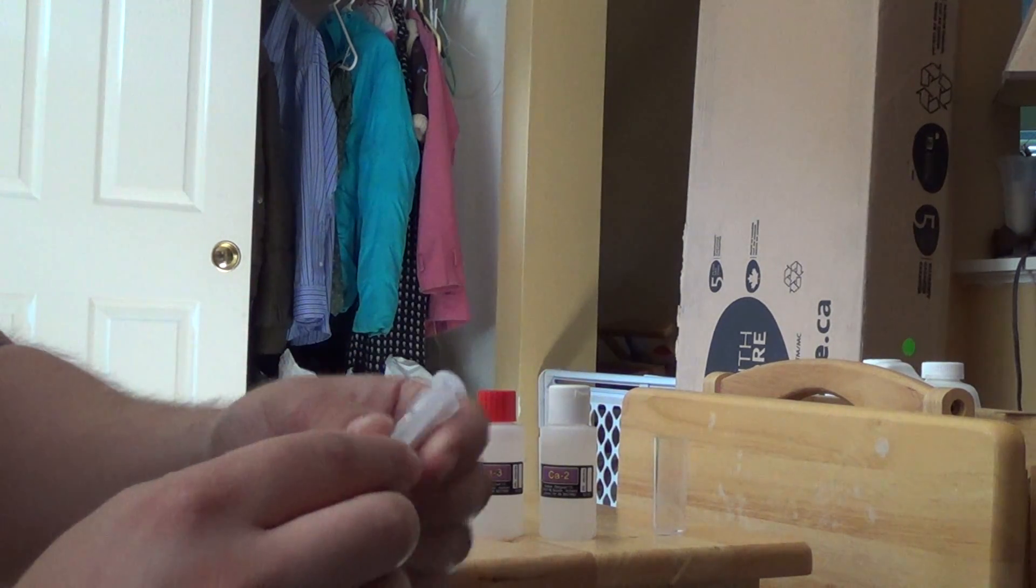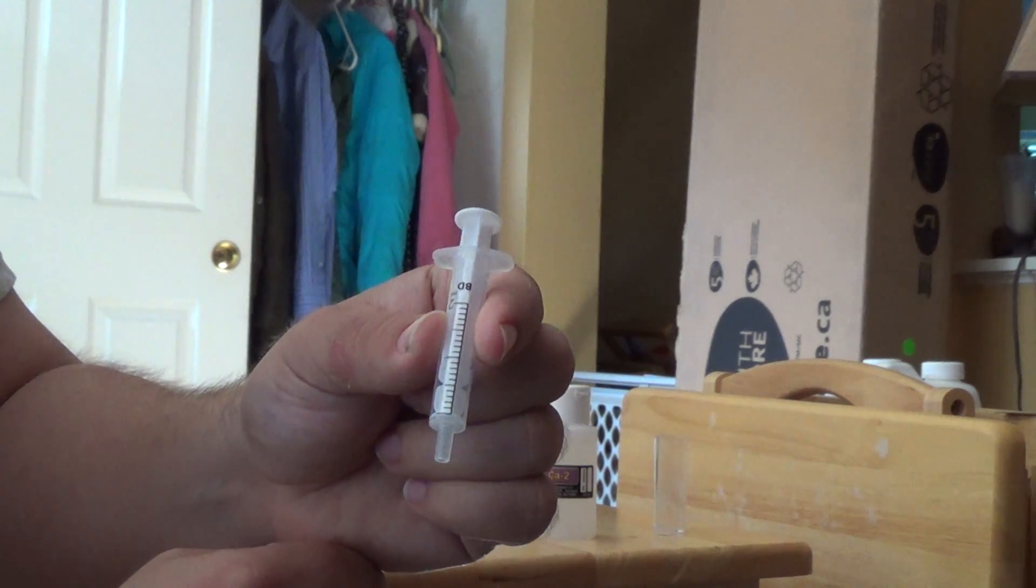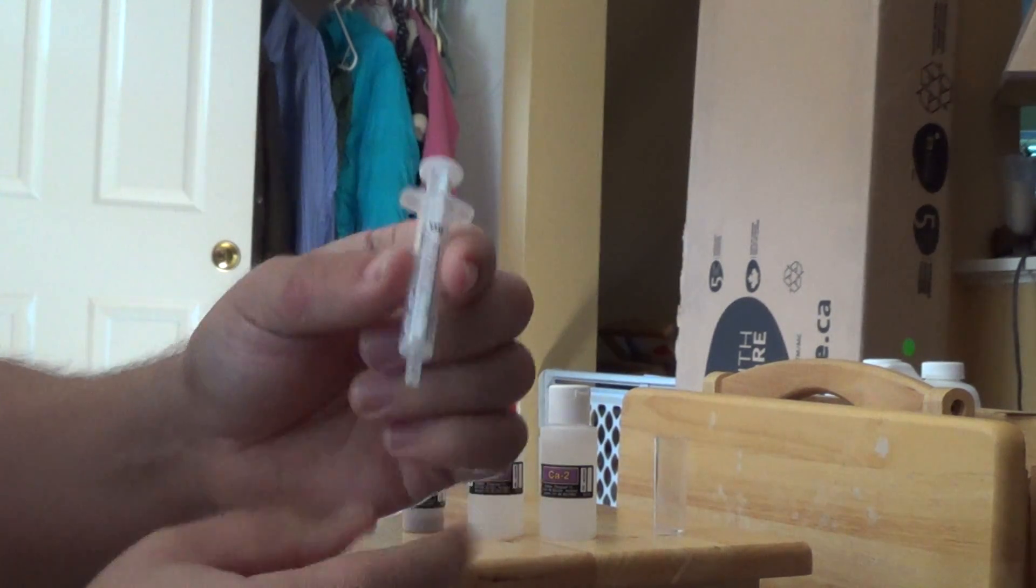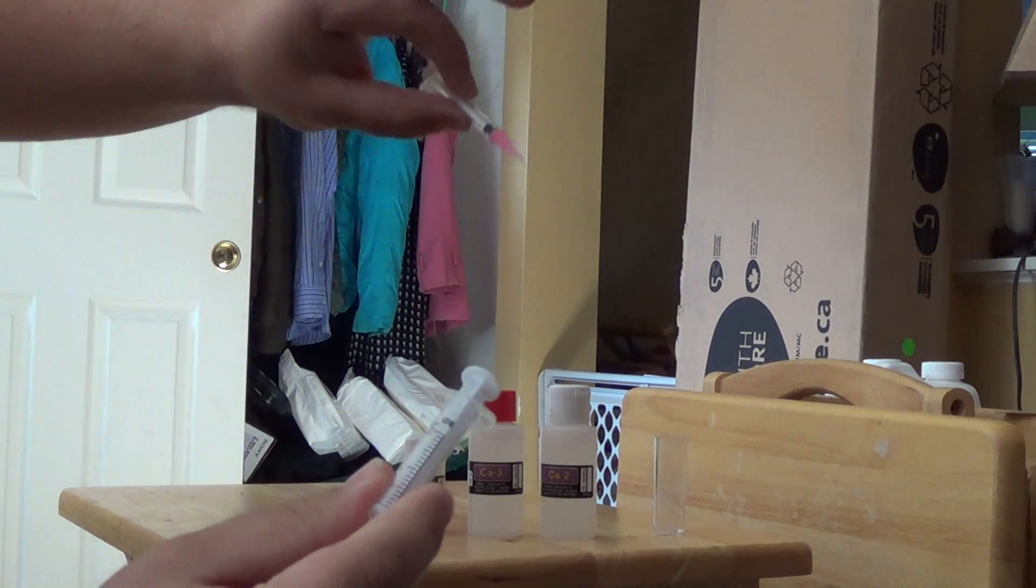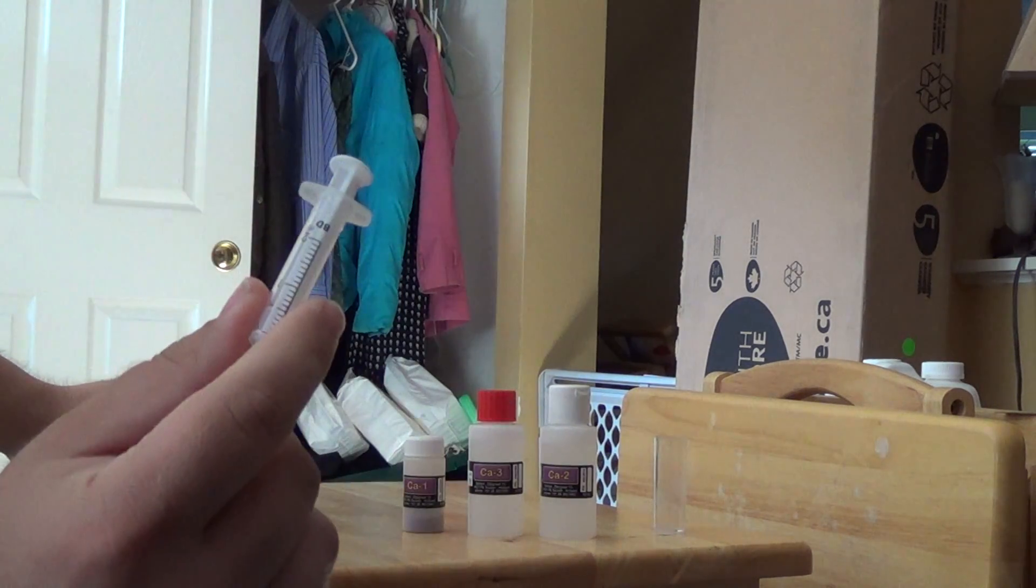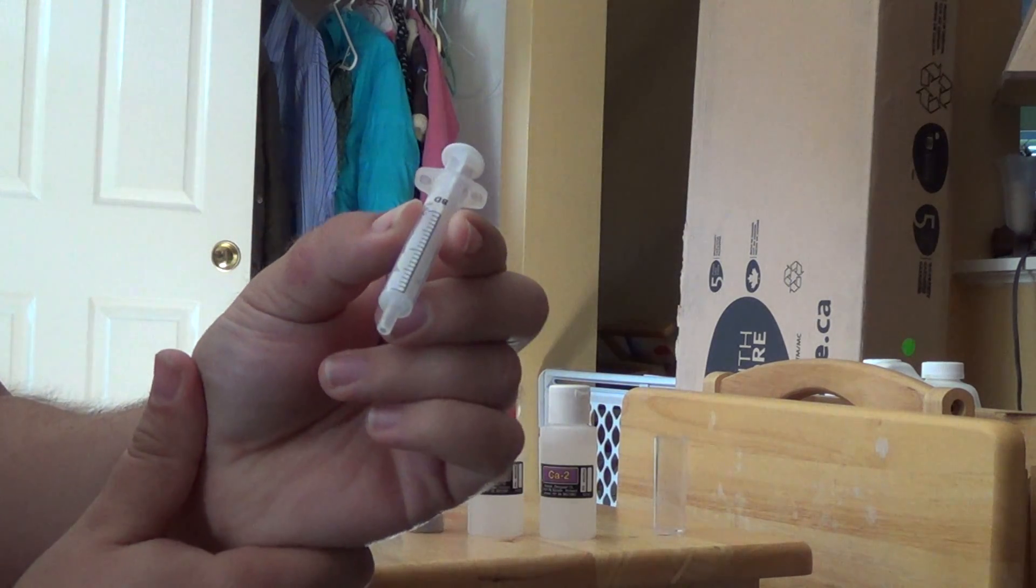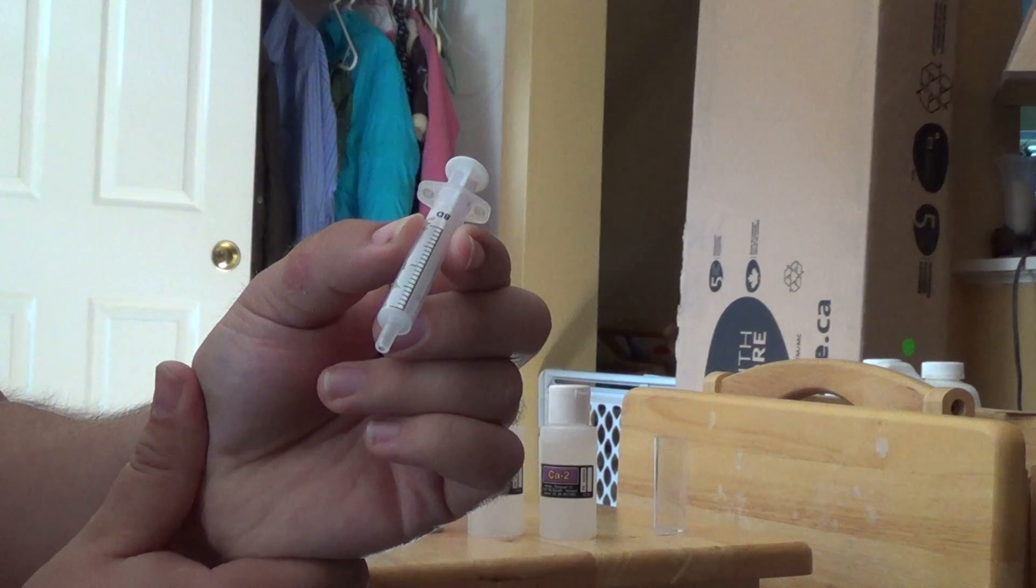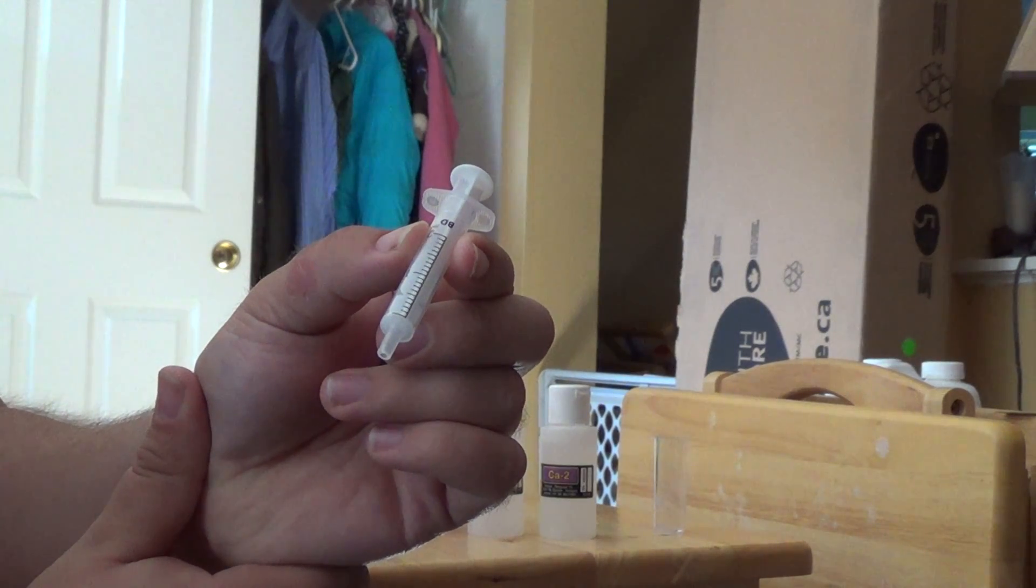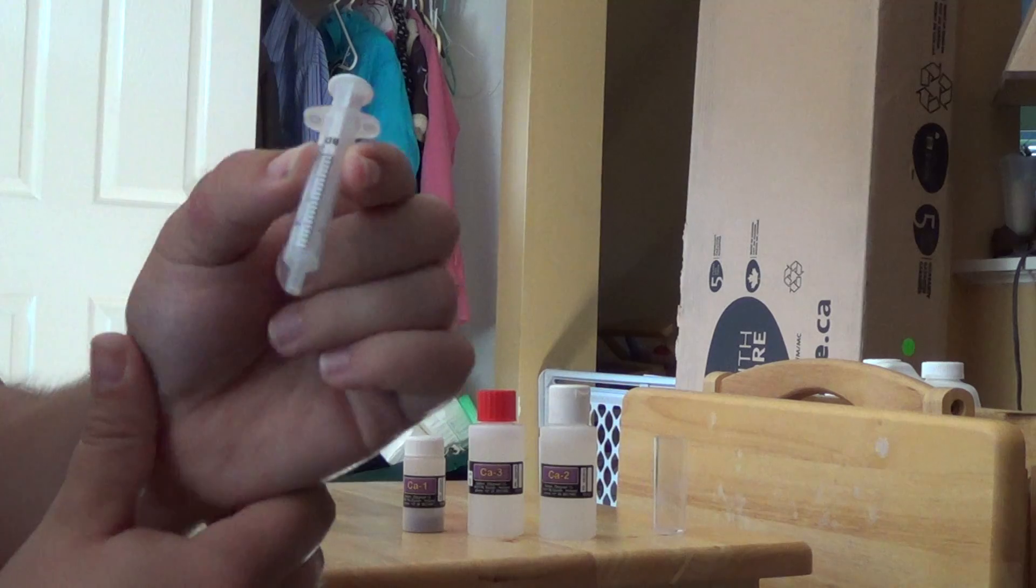This is the two milliliter syringe. Each one of the test kits does come with the one milliliter syringe with the pink tip. Then they come with a different size additional syringe. For the calcium it's a two milliliter syringe.